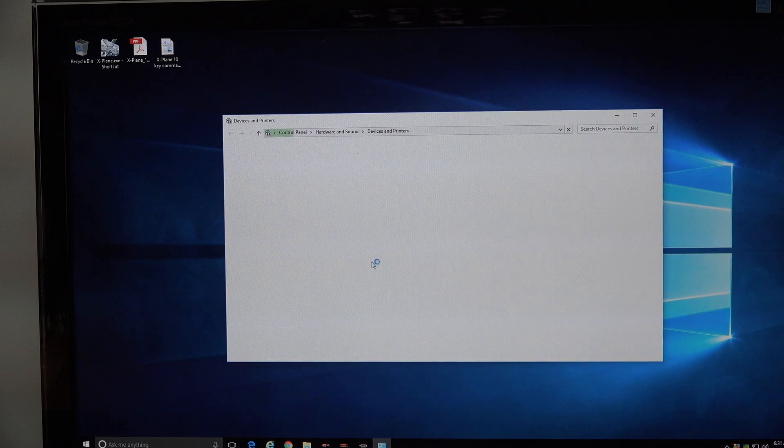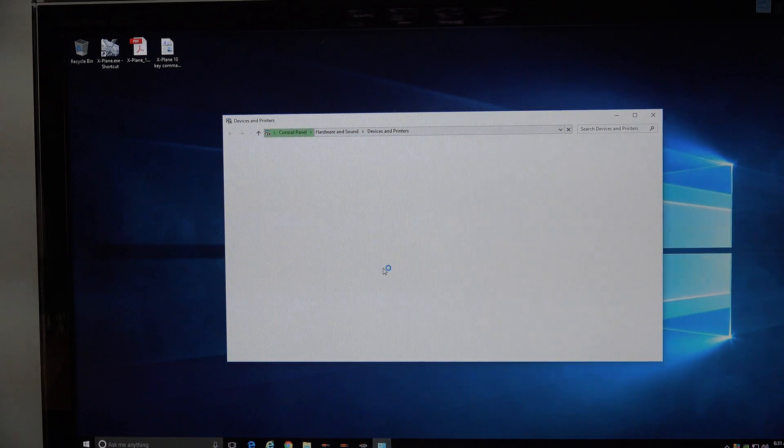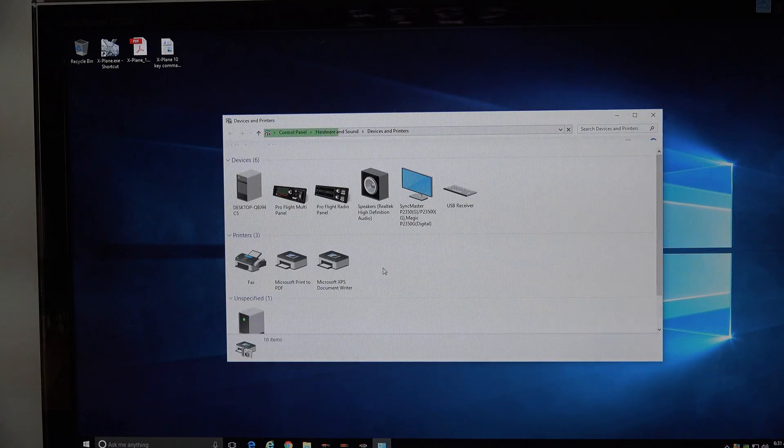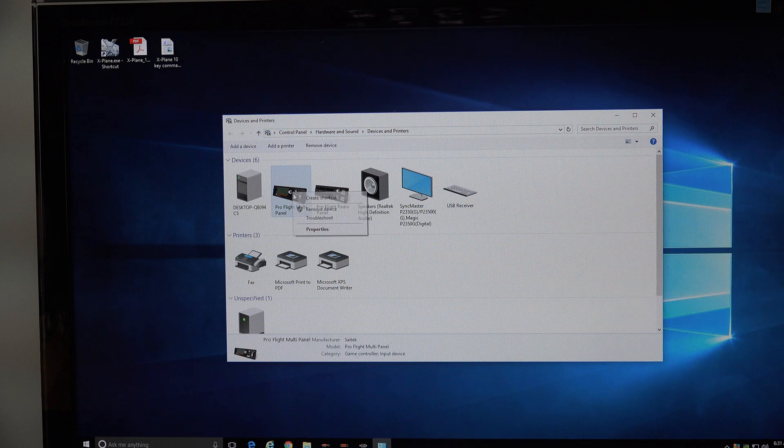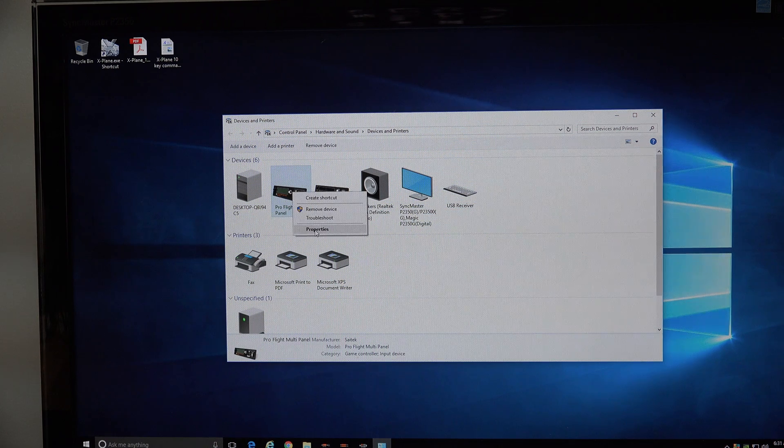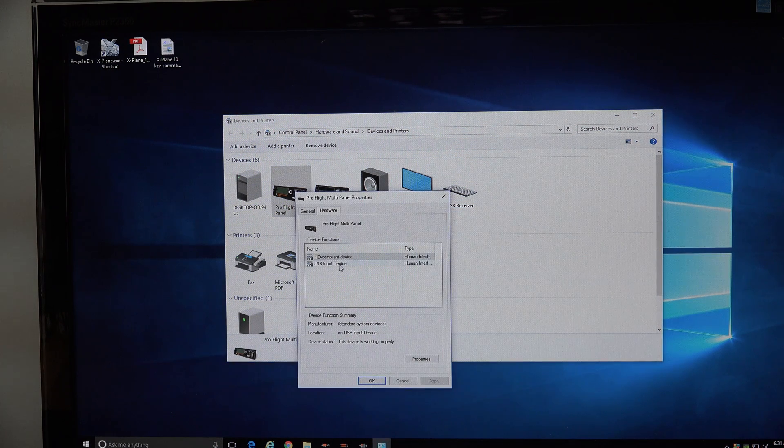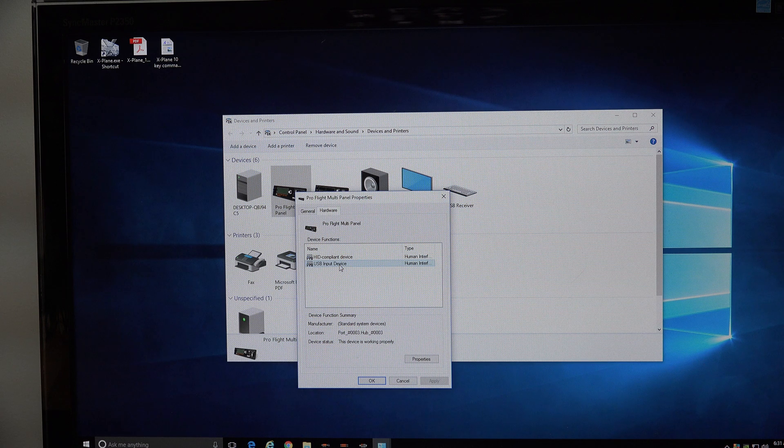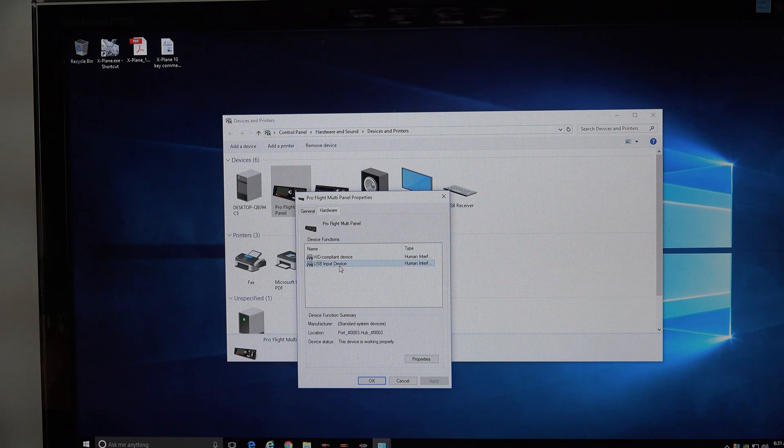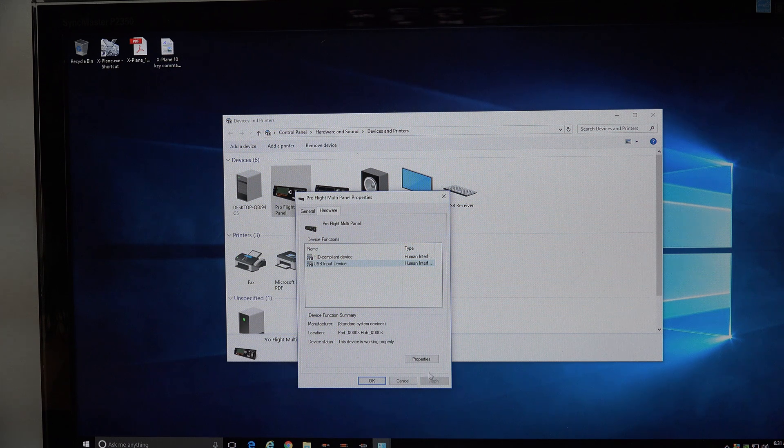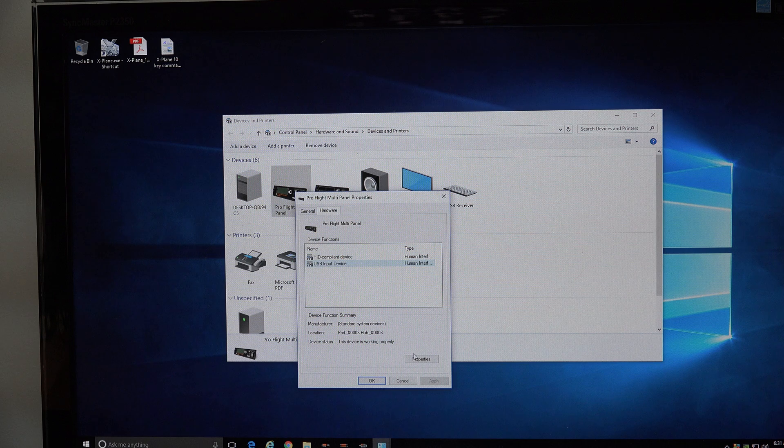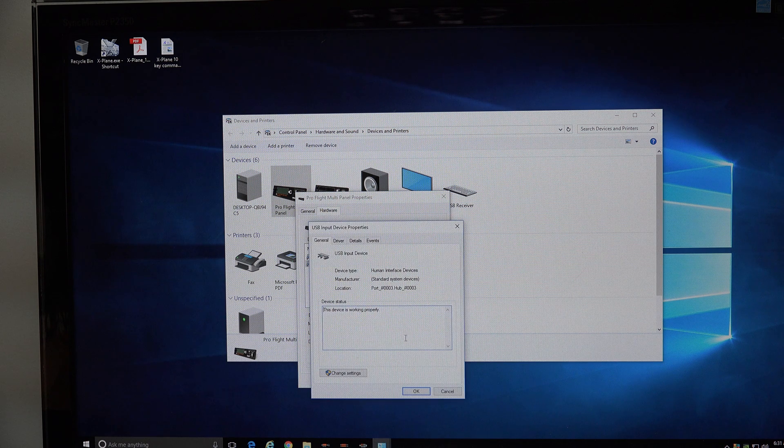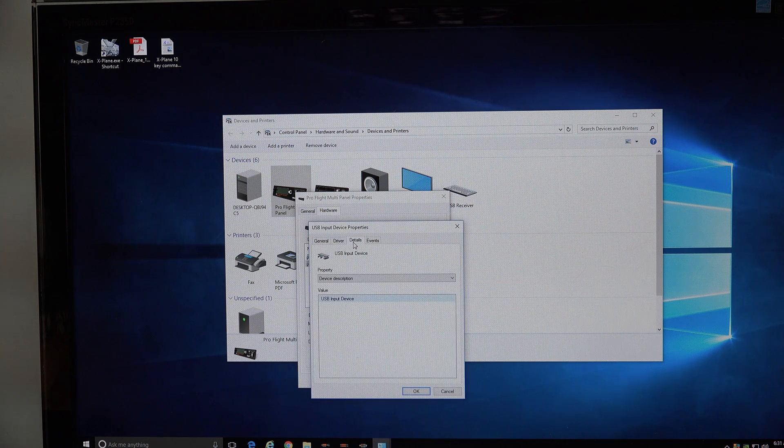And then once the multi-panel comes up, you're going to right-click on it, go to properties, go to hardware, and where it says USB input device, you have that highlighted, go to properties, then go over to details.